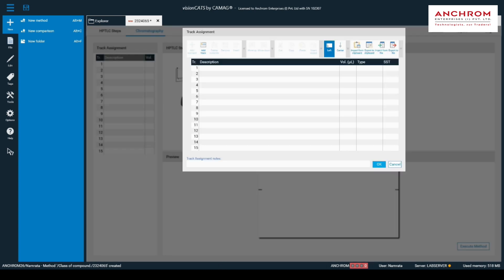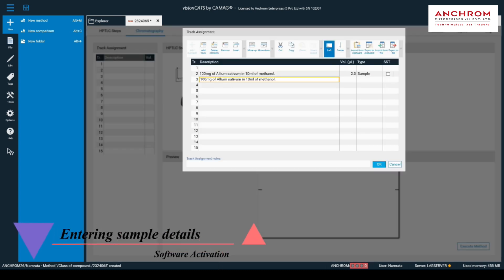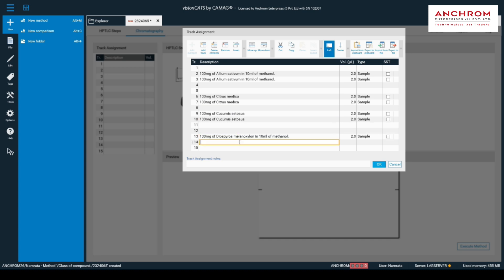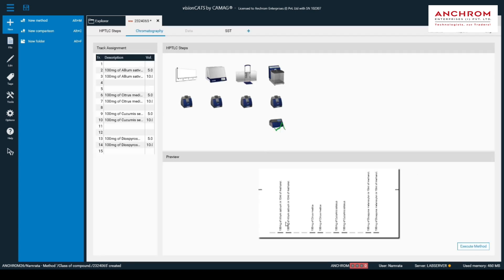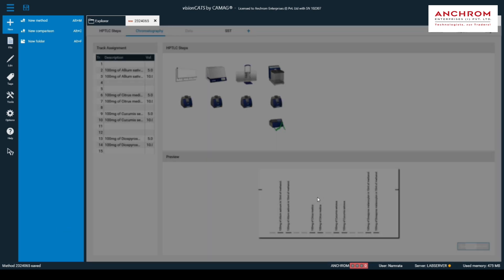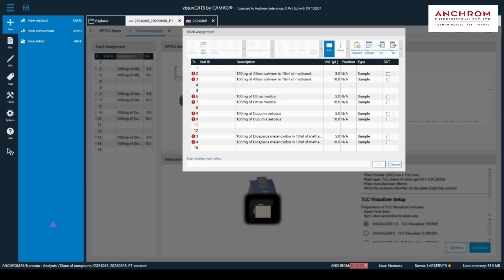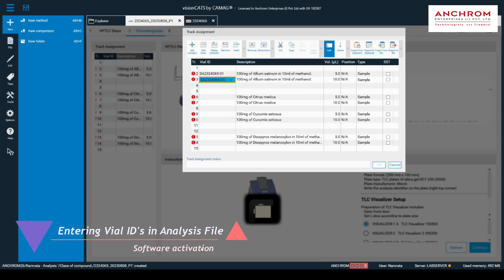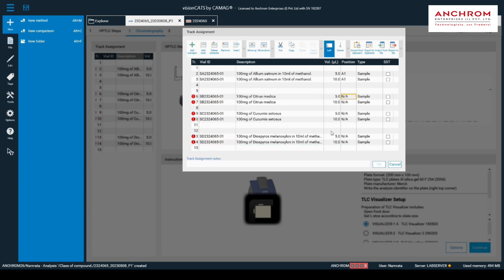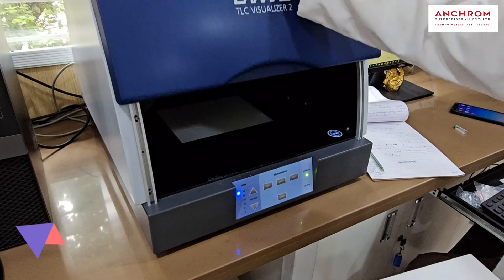Then enter the sample details with application volumes and injection type under track assignment. Once all the parameters are filled, execute the method and you will be directed to create an analysis file; click OK after labeling it. In the analysis file, click on track assignment and enter the vial ID for respective samples. With all parameters set in the analysis file, let's start the analysis.